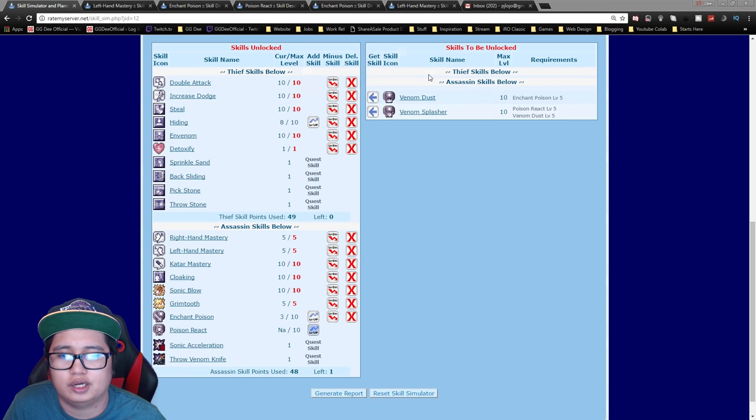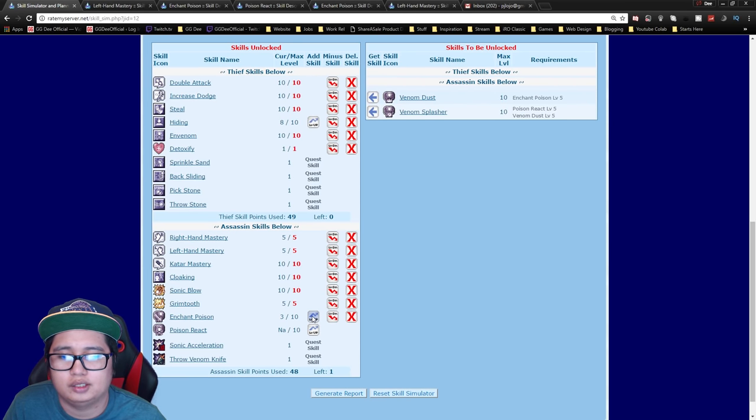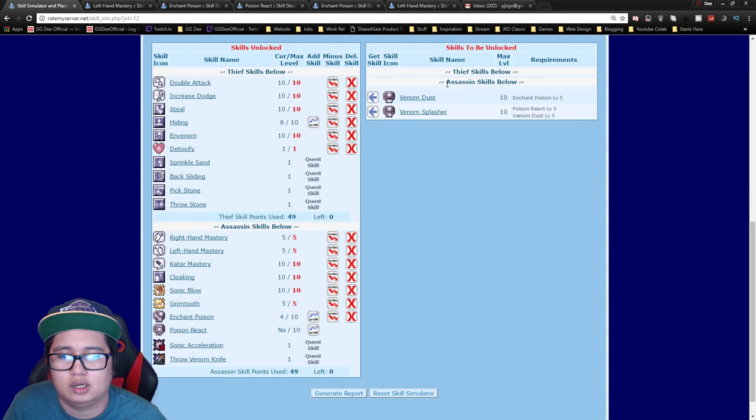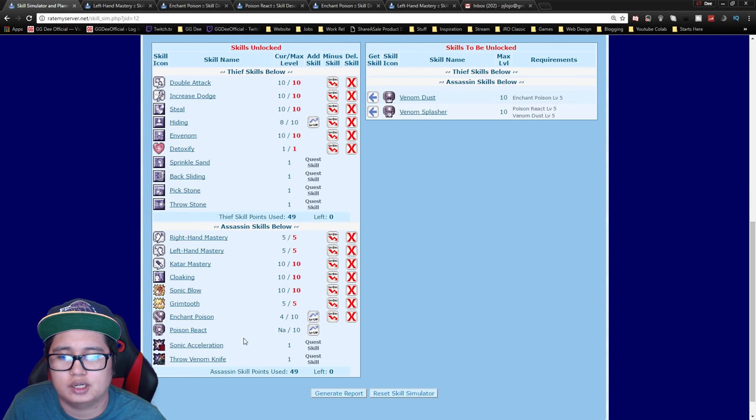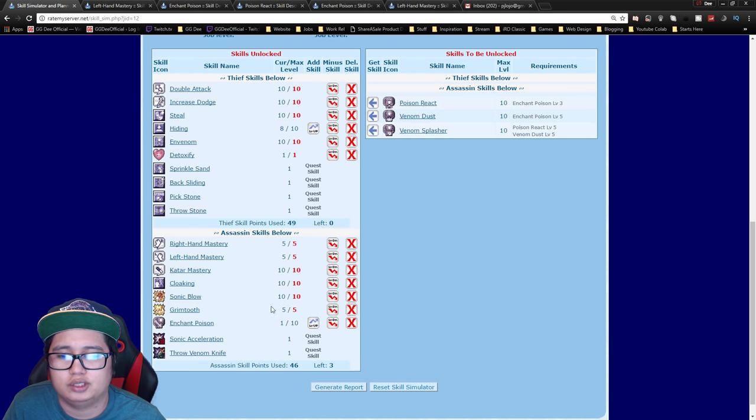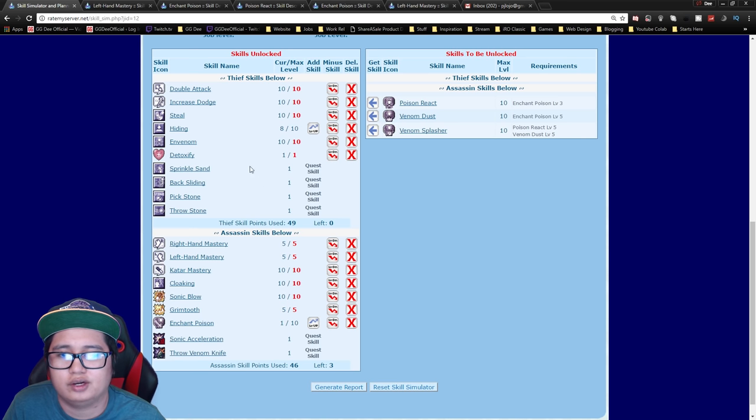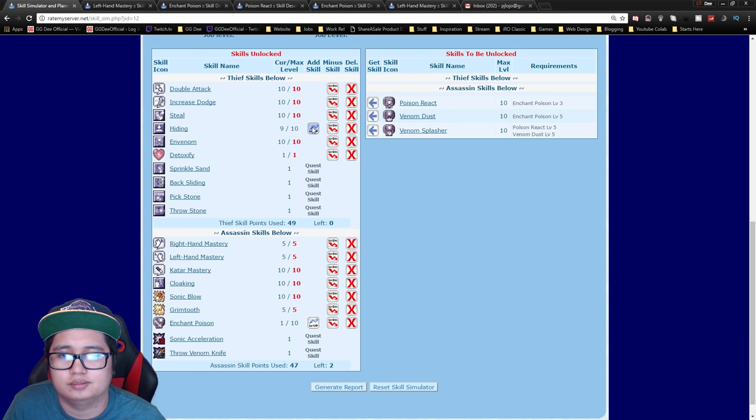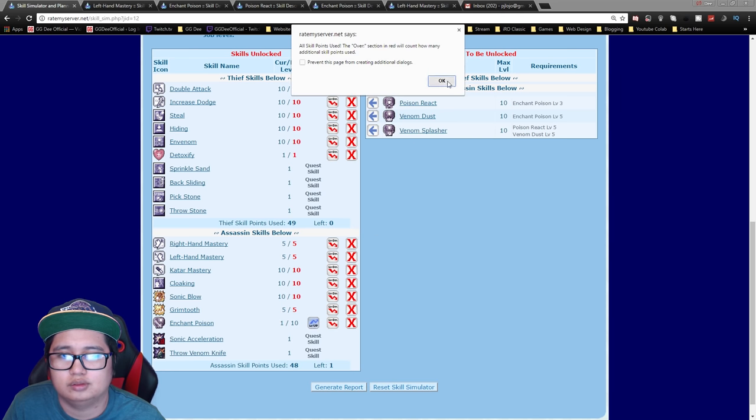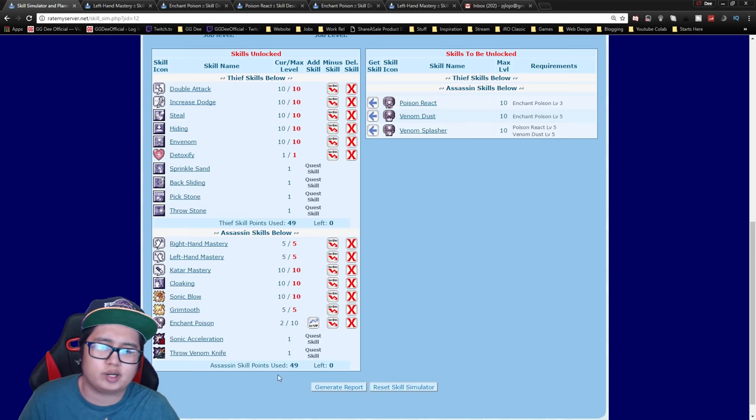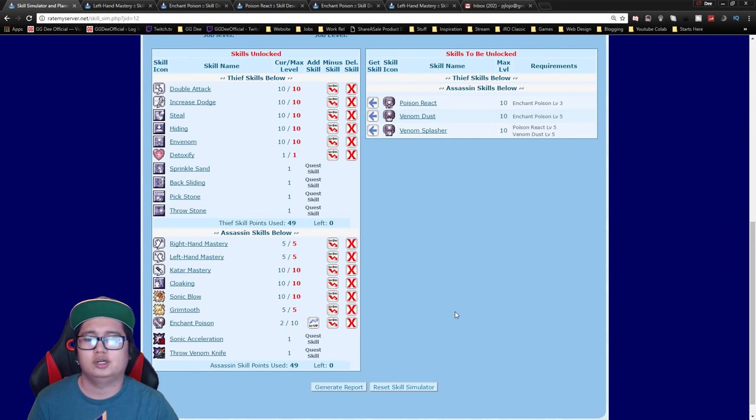You just have to get enchant poison. I don't recommend going poison react because the duration is kind of low especially if you just put one point on it. But you can actually just get one point of enchant poison if you don't really level up in poison effective areas and then get max hiding and then level two enchant poison. It really depends on you but I would recommend getting four just for the added duration.